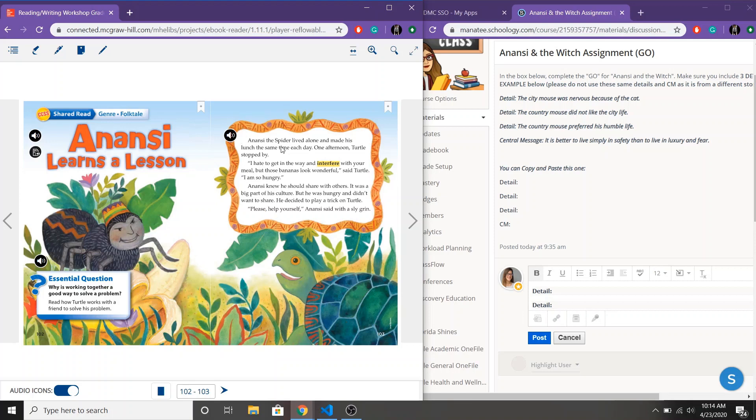So remember Anansi was living by himself and his friend Turtle stopped by and Turtle asked to eat. Now Anansi knew he was supposed to share but he didn't want to so he decided to play a trick on Turtle.